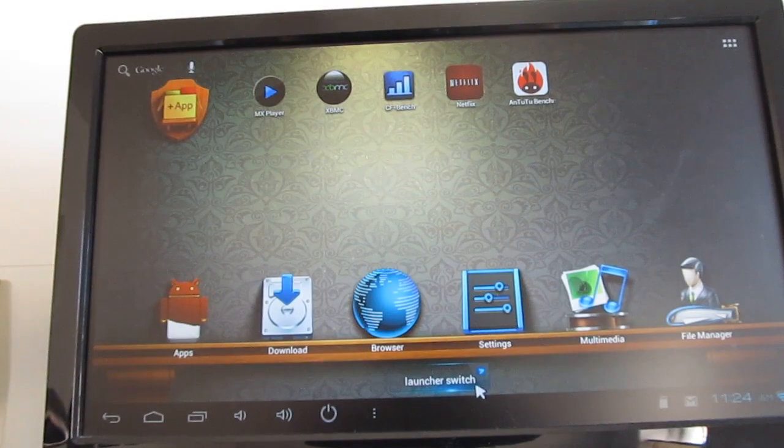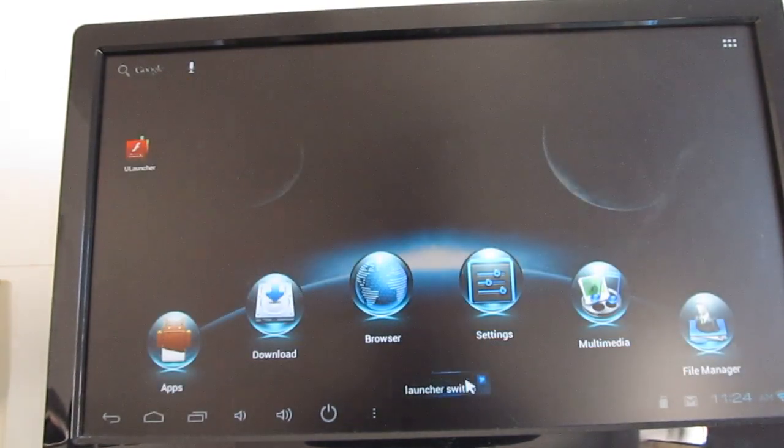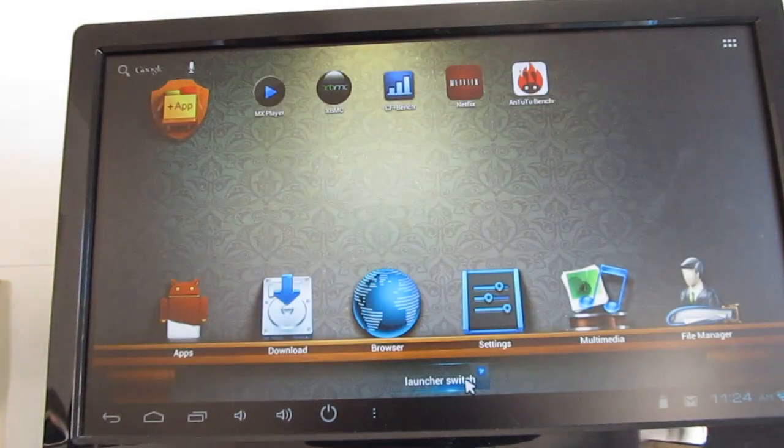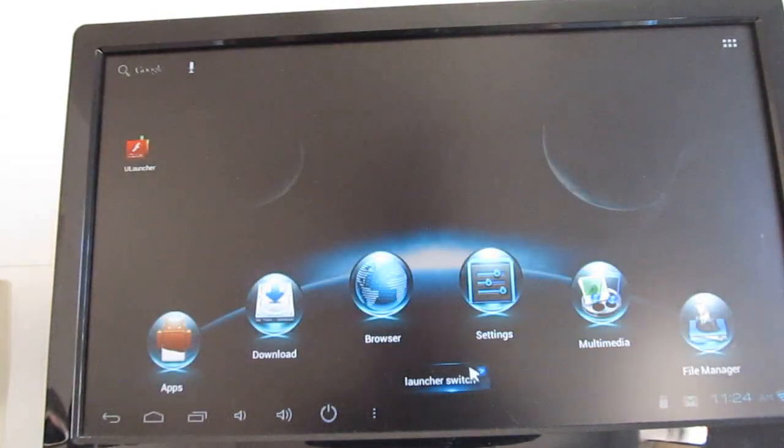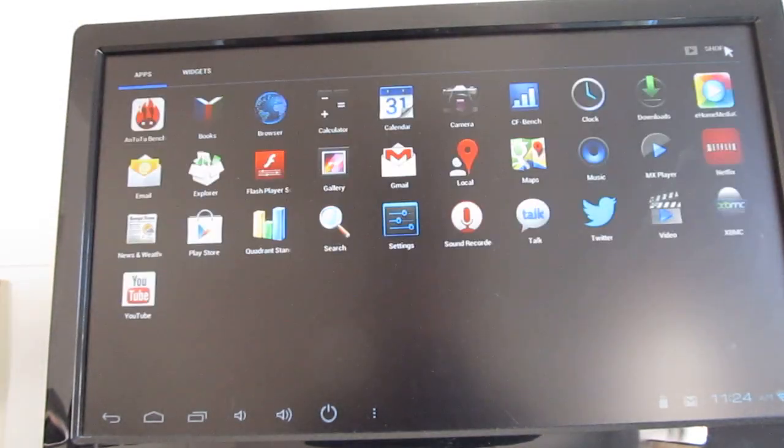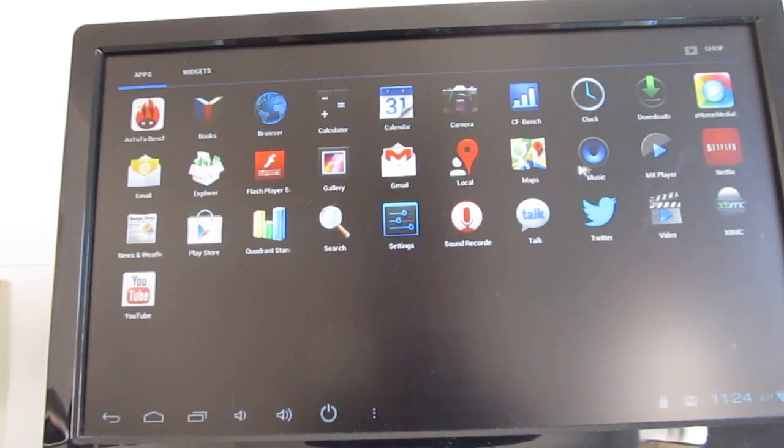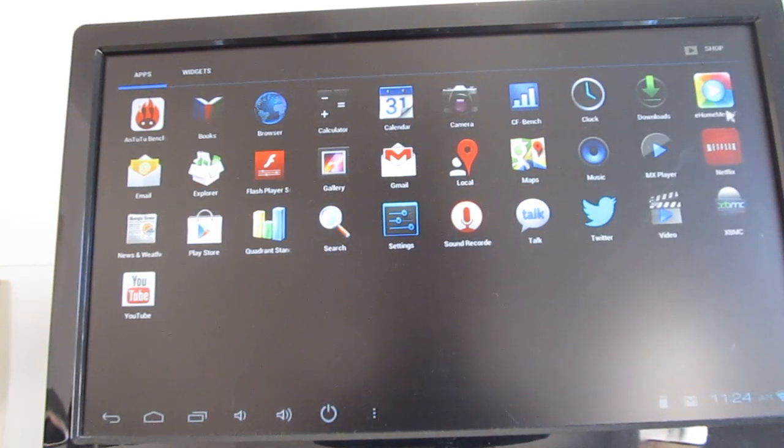So there's a launcher switch button here, which doesn't always work perfectly, but there we go. We can change sort of the theme here. Or we can go to a more standard app launcher if you really wanted to. I think the only way to do that right now would be to clear the defaults or to install a new launcher.